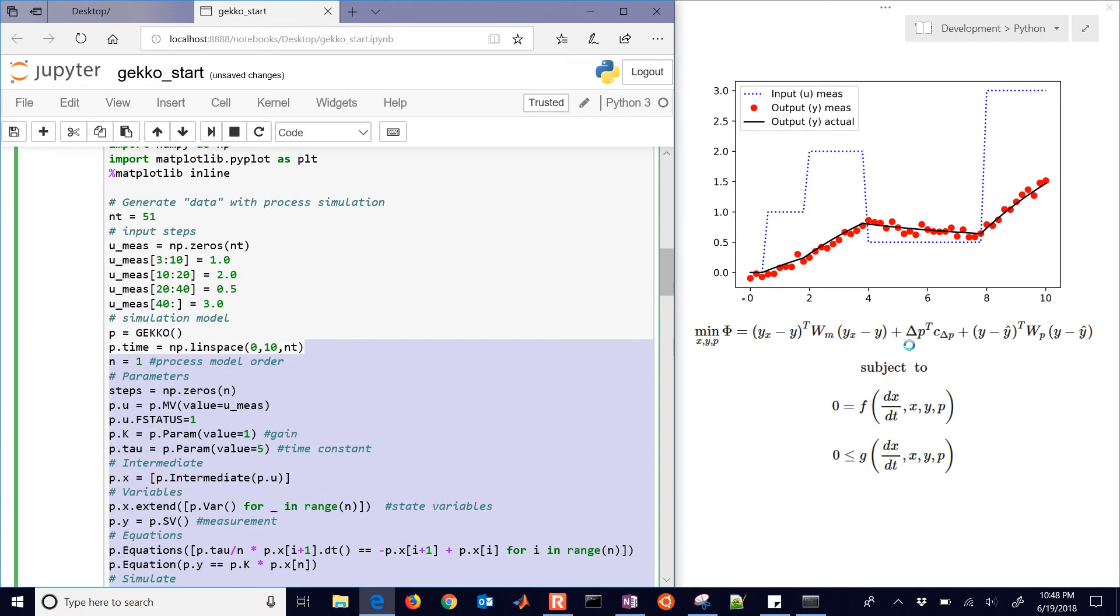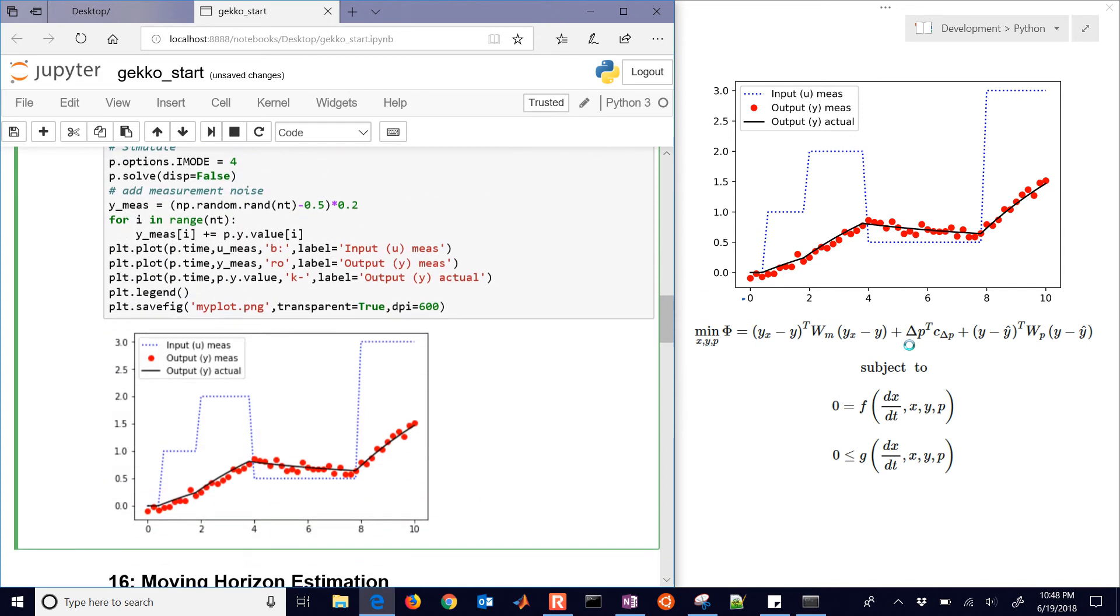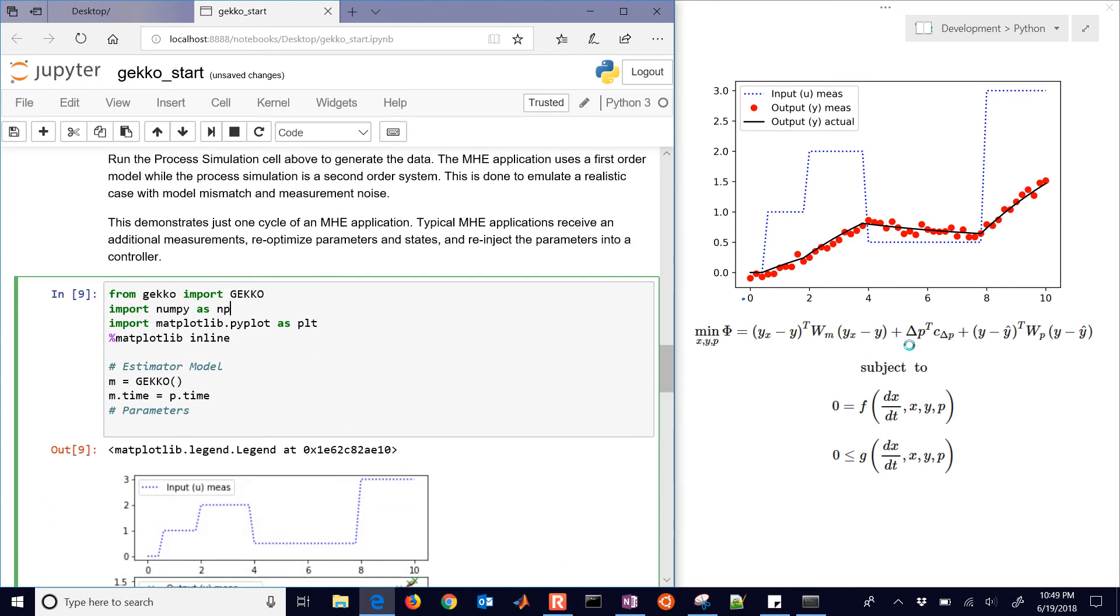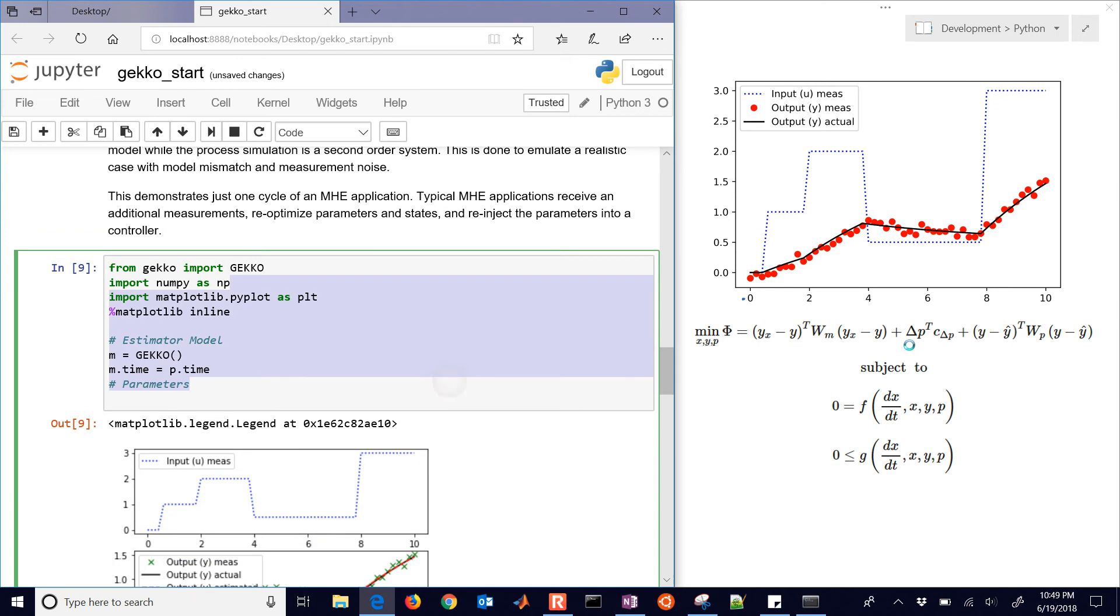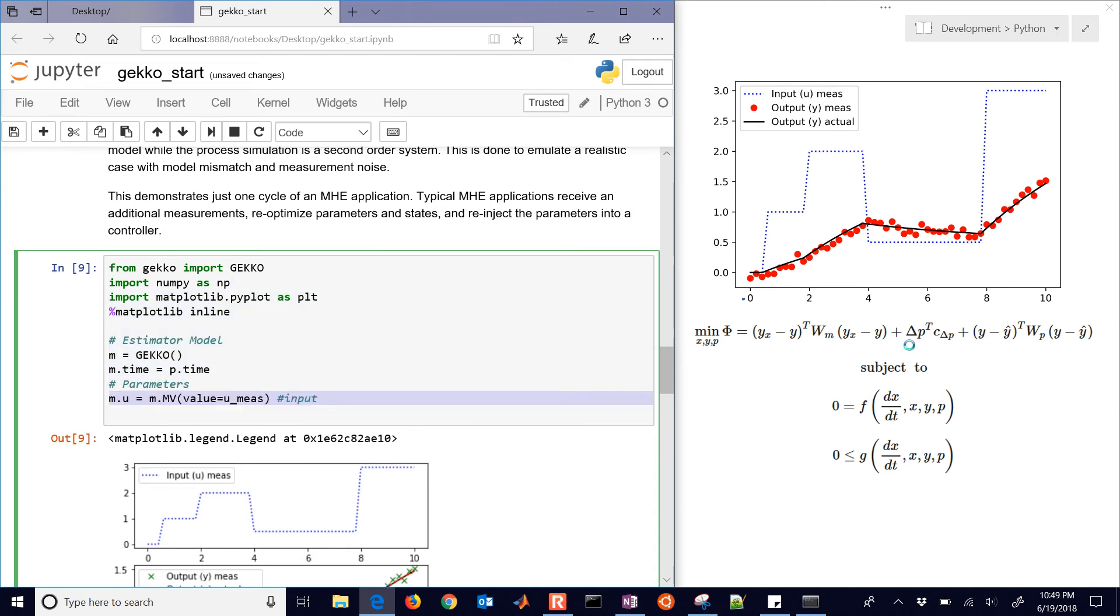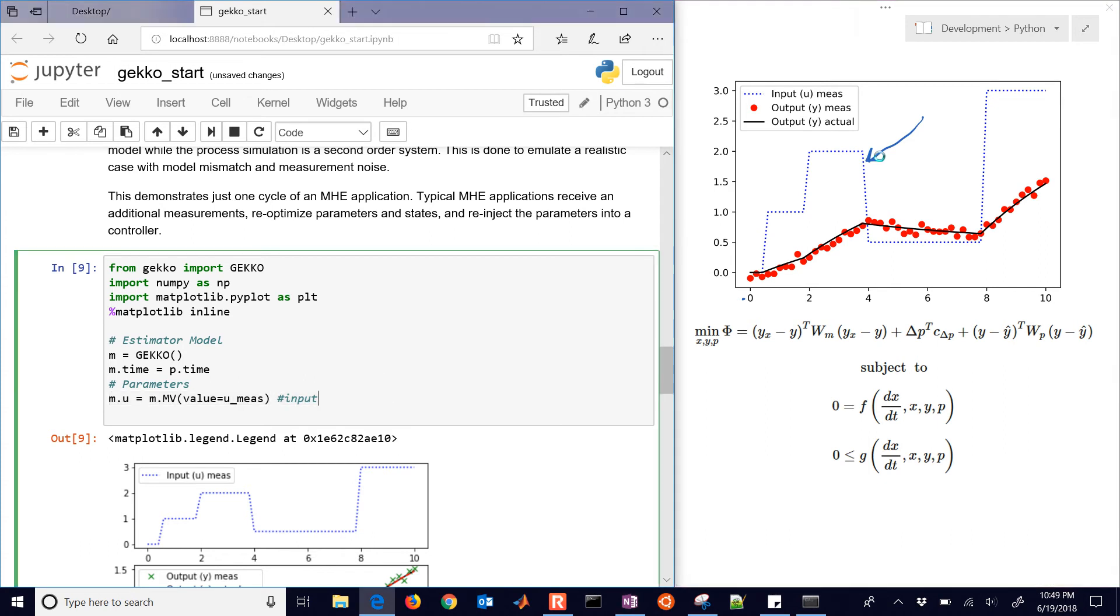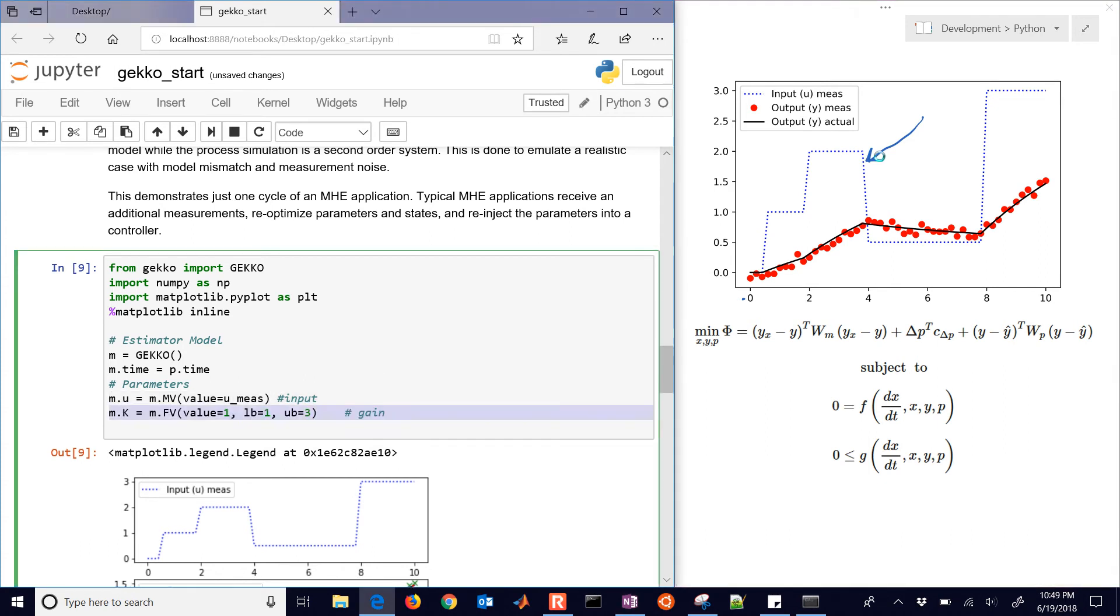The simulator is the p equals Gecko, that's going to be our simulator model. And we're going to use some of the values from that to construct our estimator. We're going to set up, first of all, this blue dashed line right here on the right. That's our u value. And that also came from the simulator, the umez.